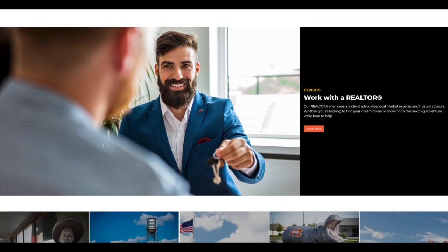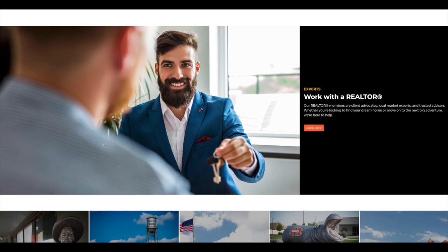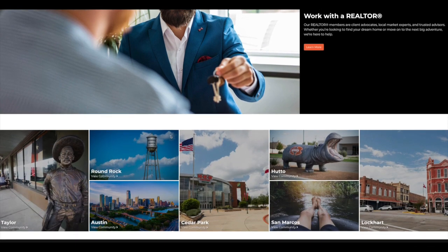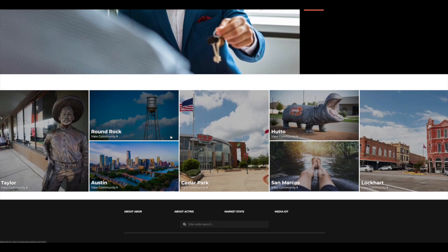Next down, we have experts. This is work with a realtor, why it's important to do so. And then they have the ability to be able to search for one of our members just like you to be able to find a realtor to work with to help them buy or sell real estate.